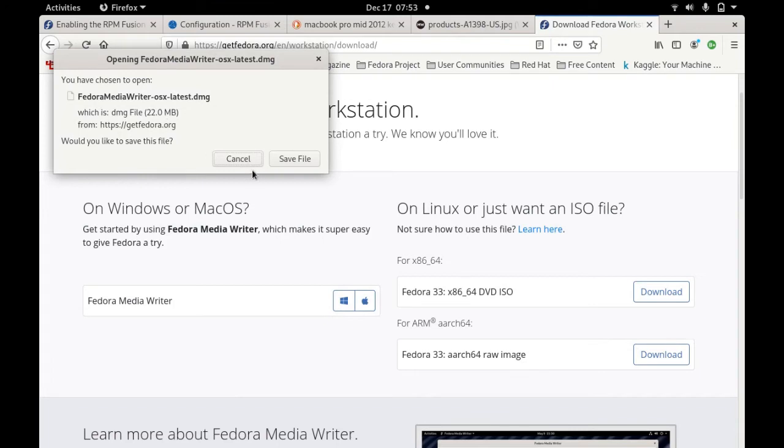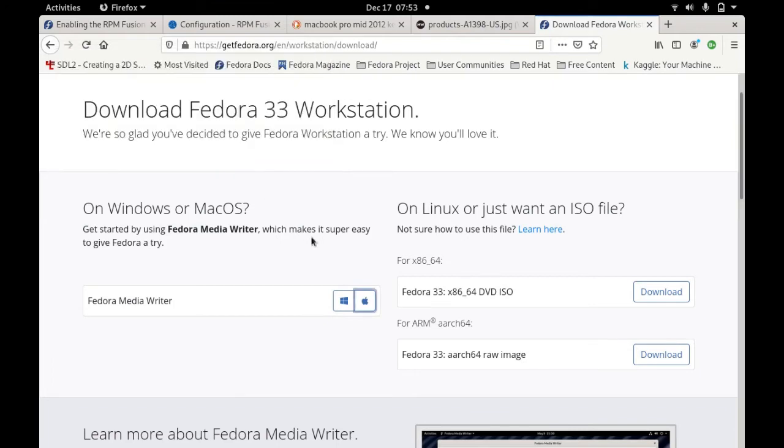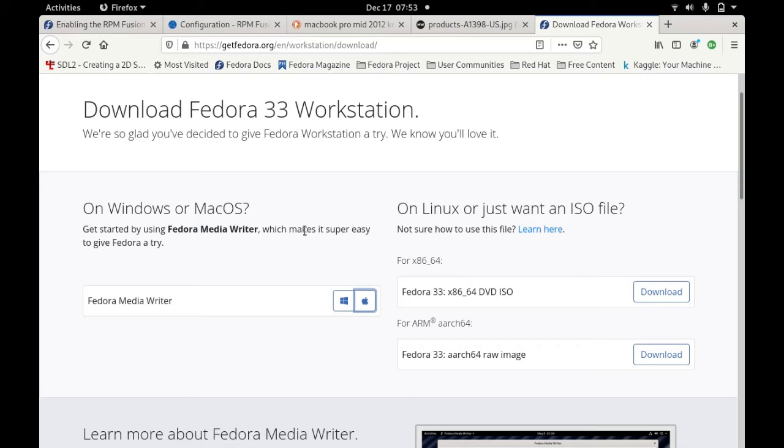If you click on that one it will download and you just need to save the file. If you use that file media writer, you need to have this 10GB USB drive, small USB drive, so that you can put the installation software there.